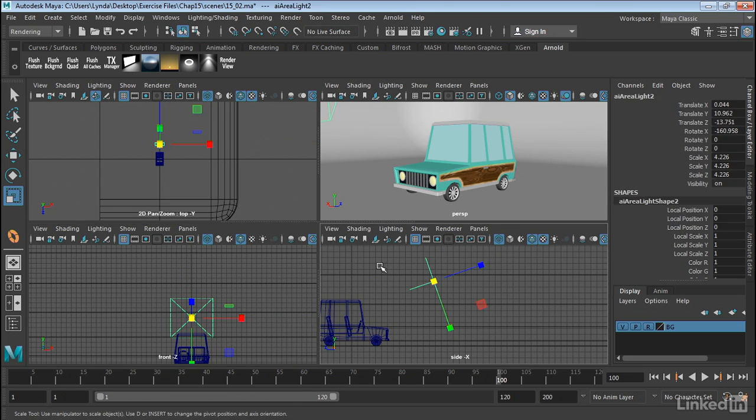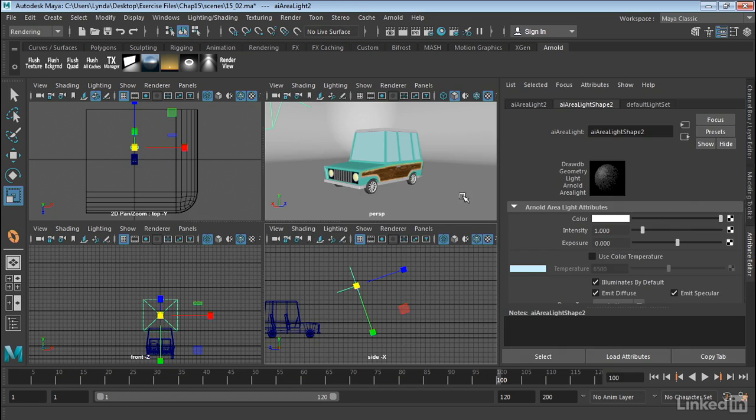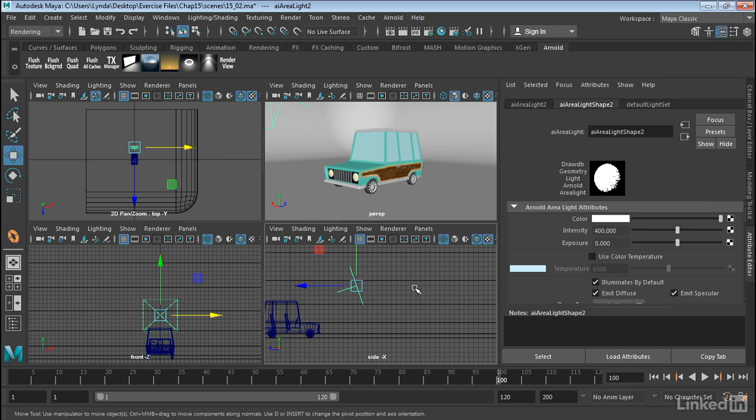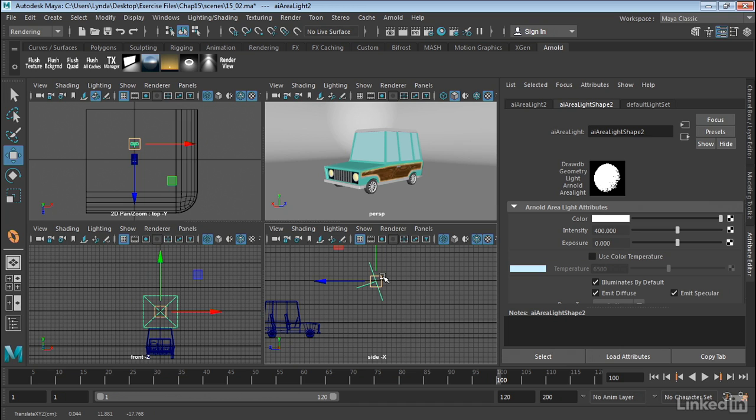Now once you have this light selected, we can go into the Attribute Editor and mess around with our attributes. Now this will be a quadratic light. So let's go ahead and turn up the intensity. I'm going to turn up the intensity to say about 400 or so. Now this will depend upon how far away the light is from the object. So this is going to be a number you may have to fiddle with as you work with the scene.